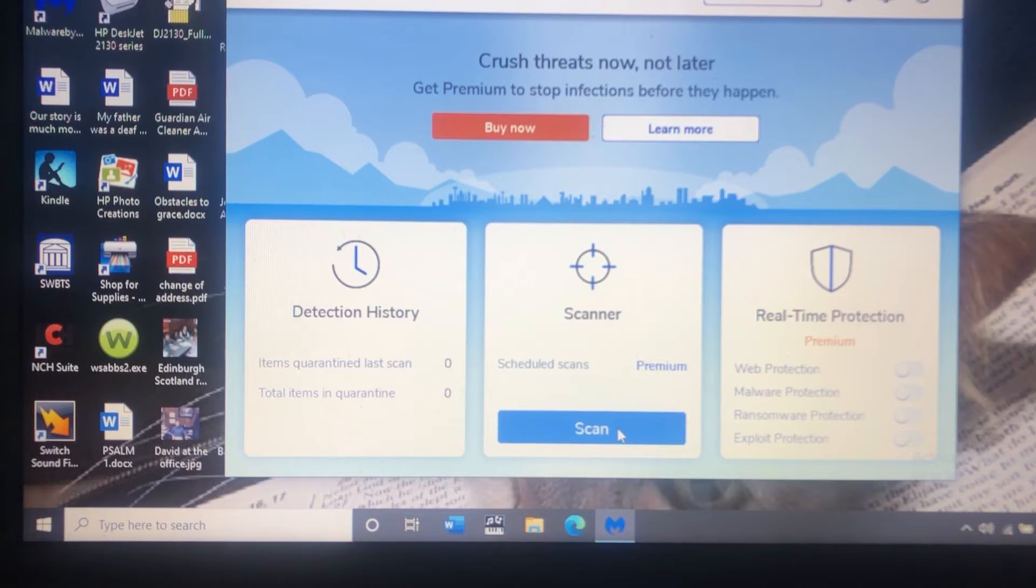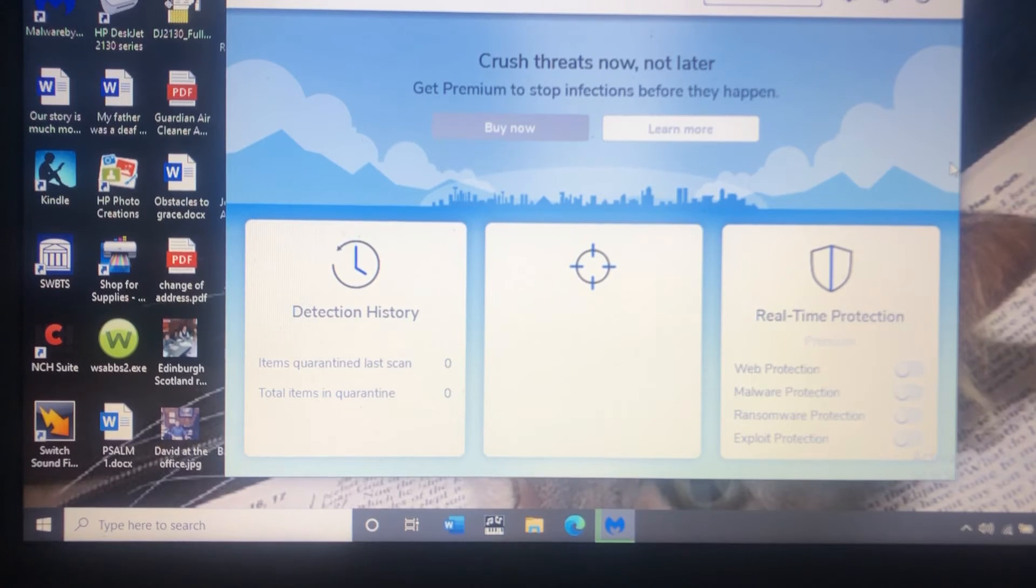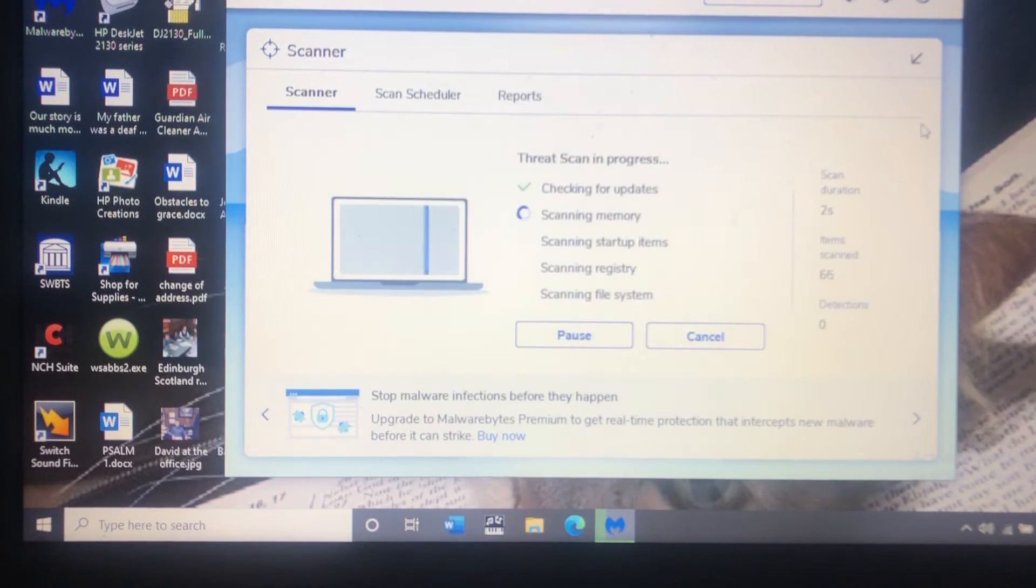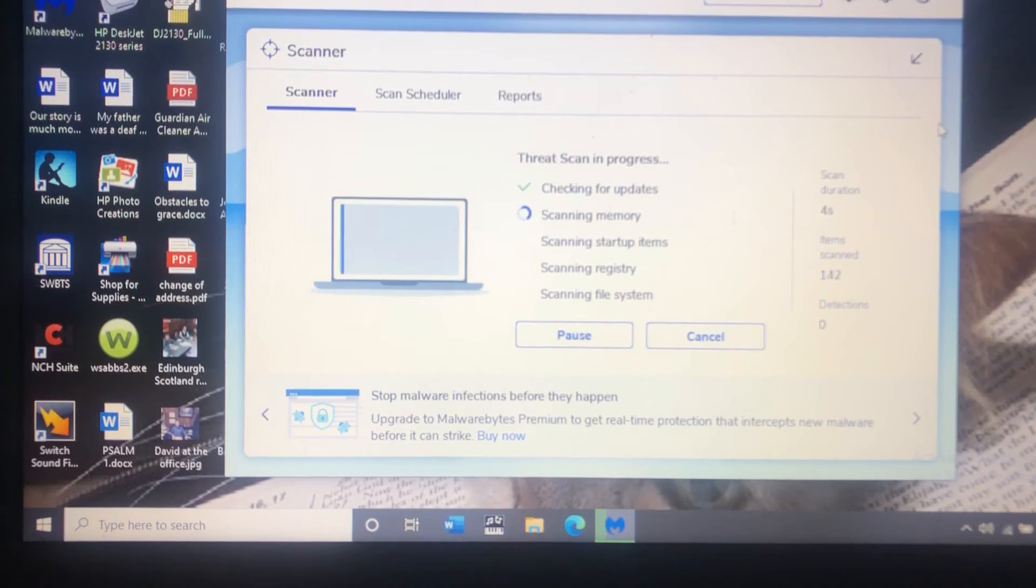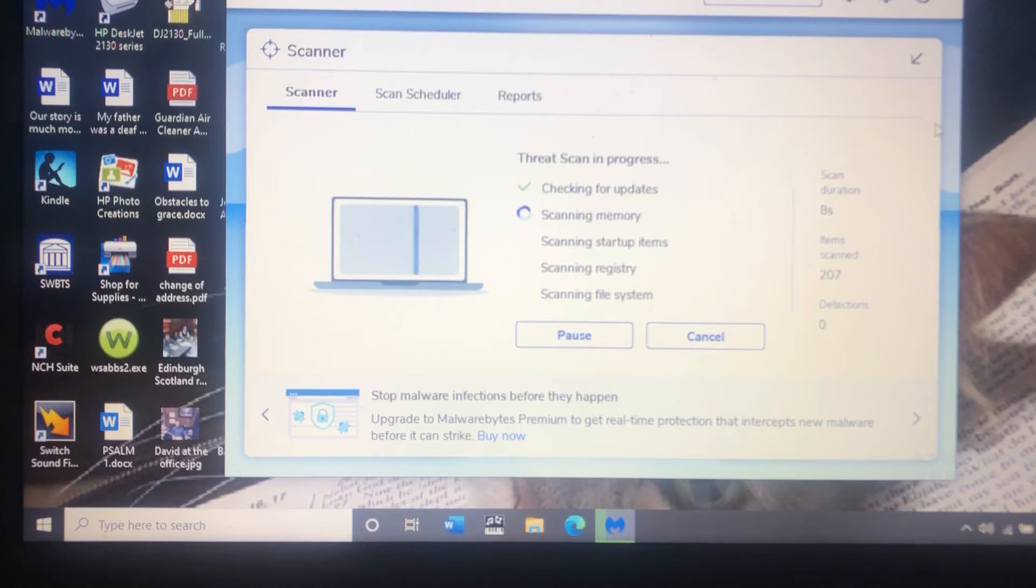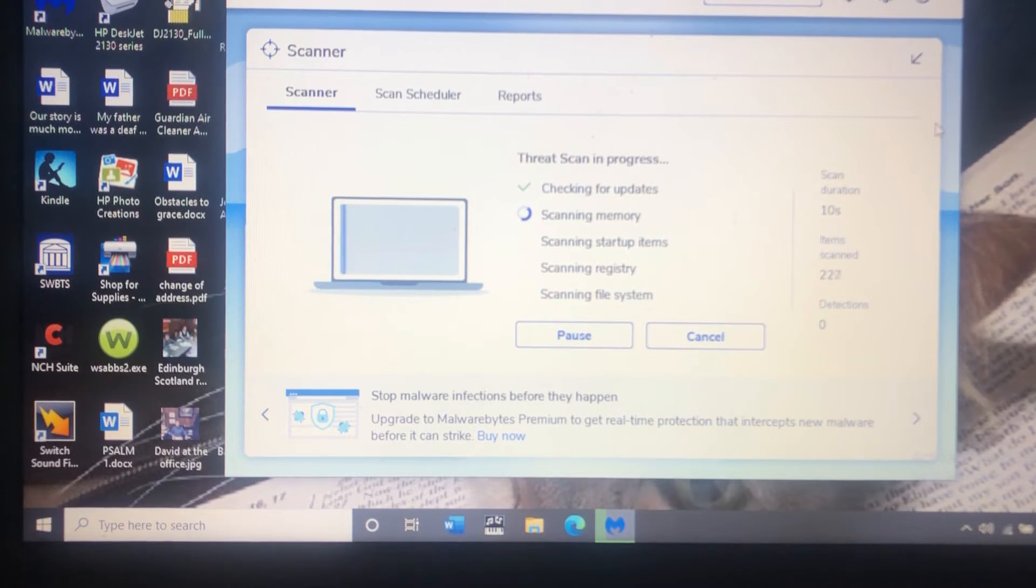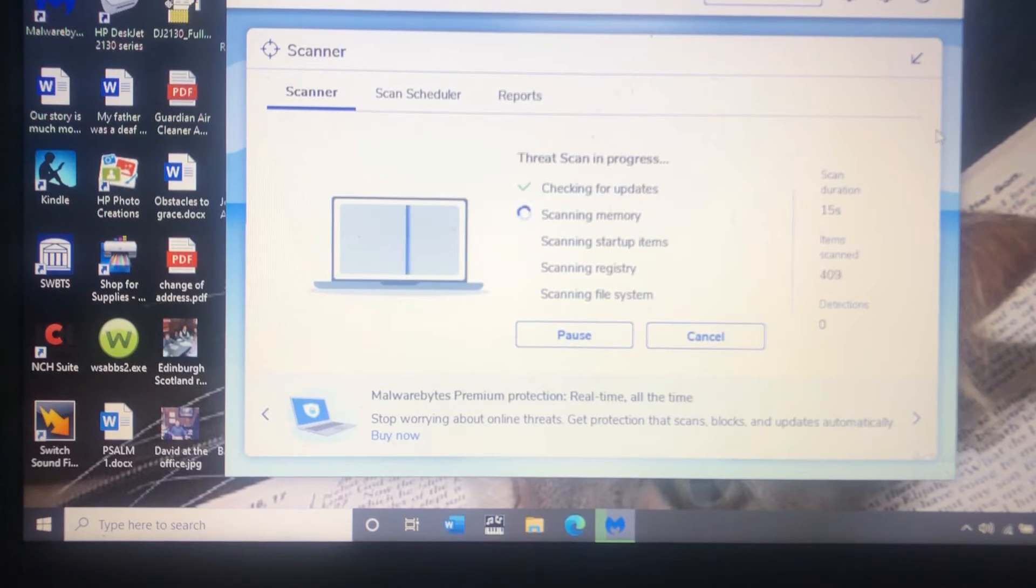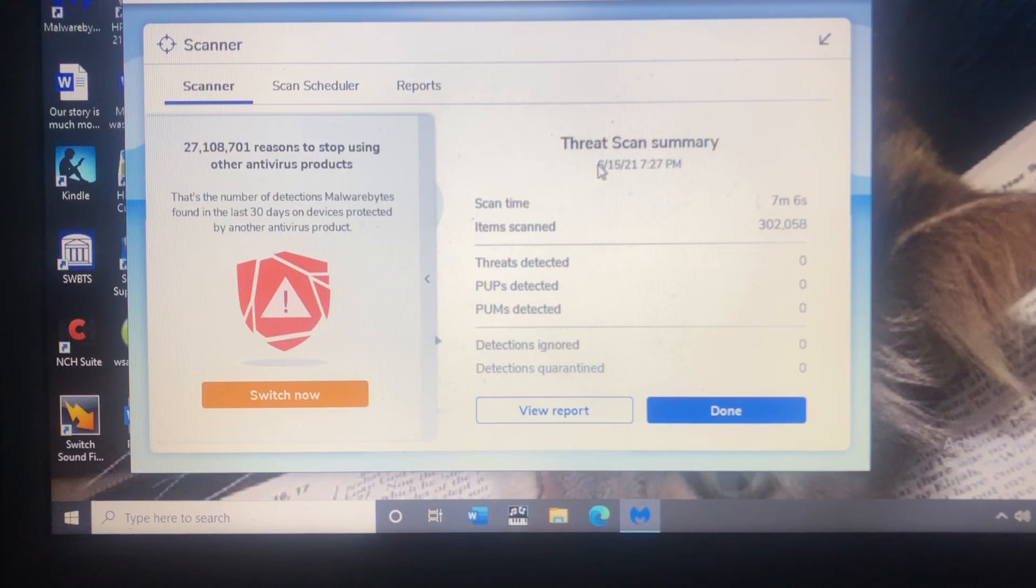So as you can see here I'm just going to start a Malwarebytes scan and see what it finds on the computer. This is a simple way to not only potentially remove whatever is blocking your activation but also if you have any bugs on the computer this will get rid of them.